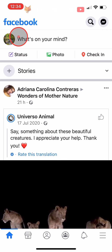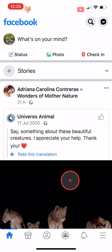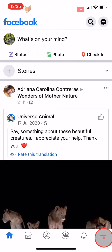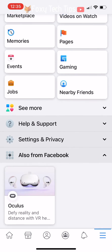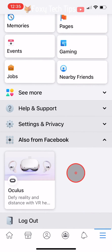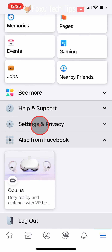Open up the Facebook app and tap on the three lines button at the bottom right of the homepage. If you are on Android, the three lines button will be at the top right of the page. Scroll down and tap on Settings and Privacy, then tap on Settings.